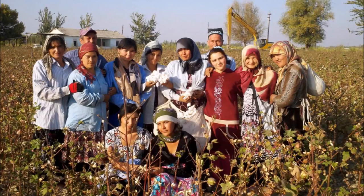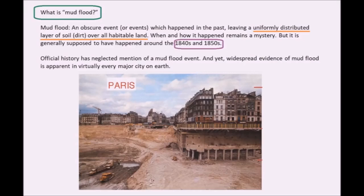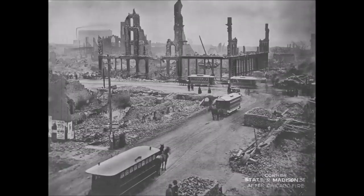I'm not an expert on Uzbek history, but on my channel I've had reason to question the historical timeline of events. My main reason for being suspicious of official history is because of evidence of mud flood — an obscure event or events which happened in the past, leaving a uniformly distributed layer of soil or dirt over all habitable land. When and how it happened remains a mystery, but it is generally supposed to have happened around the 1840s and 1850s. Official history has neglected mention of a mud flood event, and yet widespread evidence is apparent in virtually every major city on Earth. The Chicago Fire of 1871 is but one example.